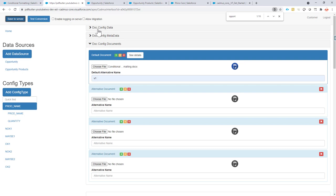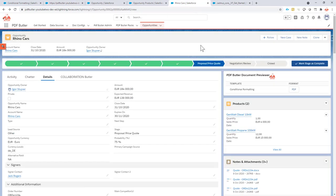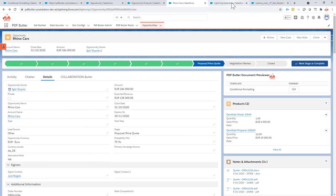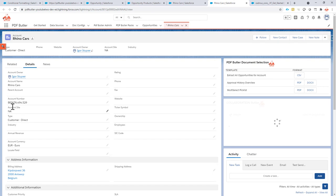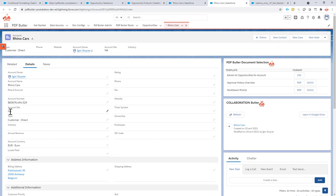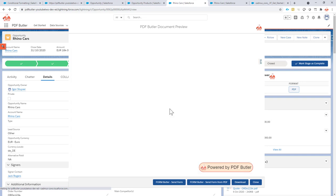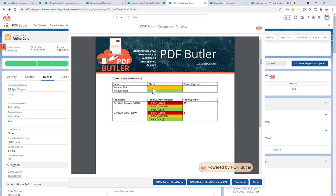That part of the configuration is done — let's test it. I look at the account: the account site equals NA, so that should be orange. The account type is customer direct, so that should be green. I generate my document and I see that the account site is indeed orange and the account type is green. Conditionally we have matched this perfectly.